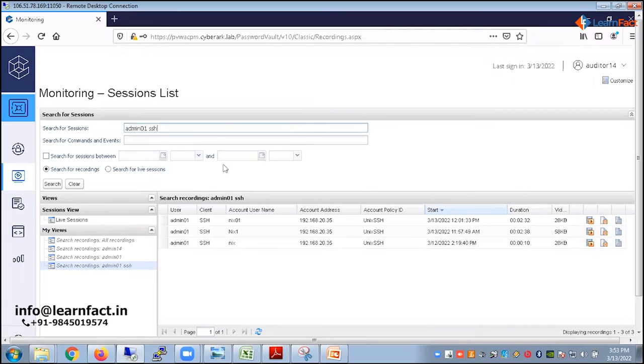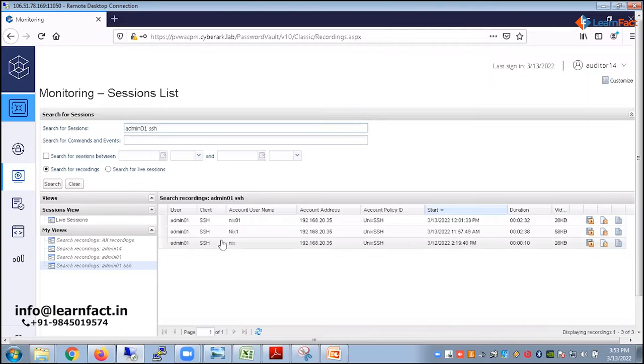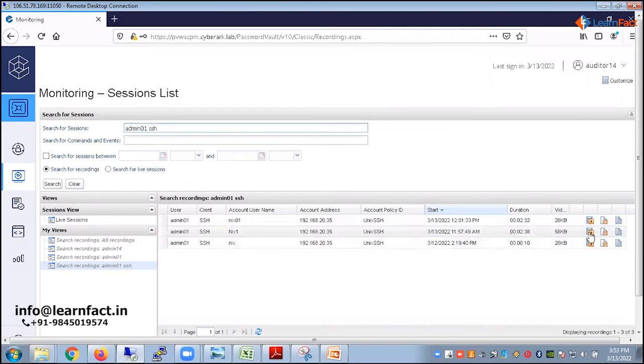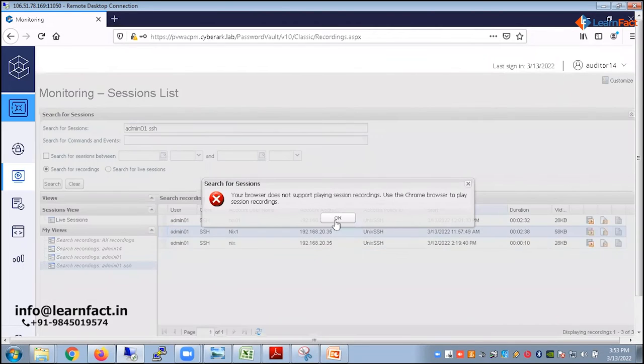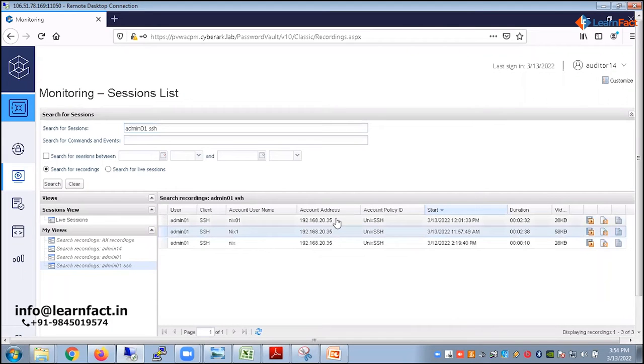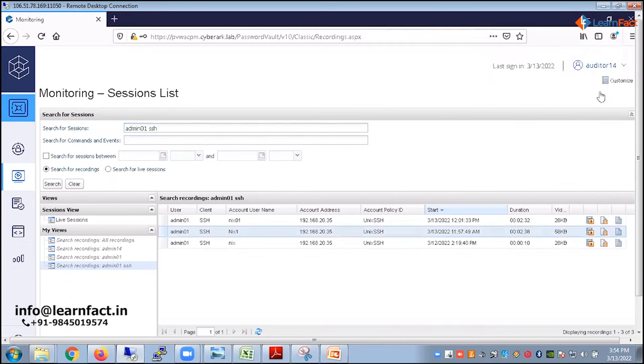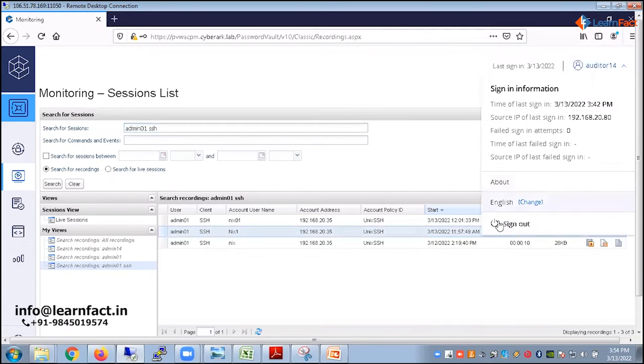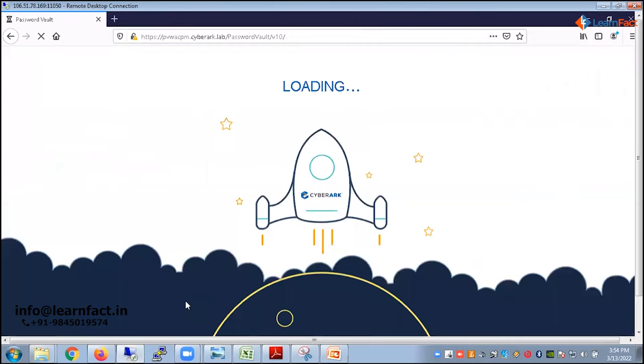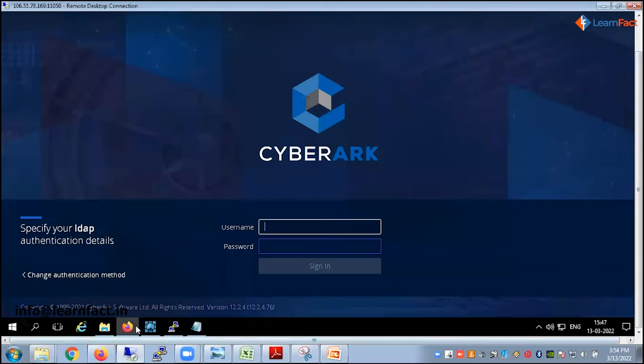Even you can define the period, like within the period of time you want to get the recordings and you can click on the searching button. So now I want to see the recording. That's the whole purpose of it. So I will click on this play button. Your browser does not support play recording session. My browser does not support the recording session.